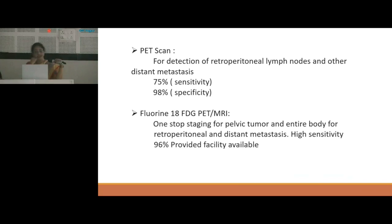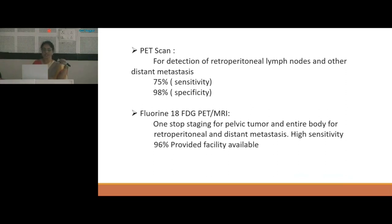Even better is FDG fluorine-18 fluorodeoxyglucose PET-MRI. This is a one-step staging for pelvic tumour and entire body for retroperitoneal and distant metastasis, with high sensitivity around 96%, provided this facility is available at the centre.